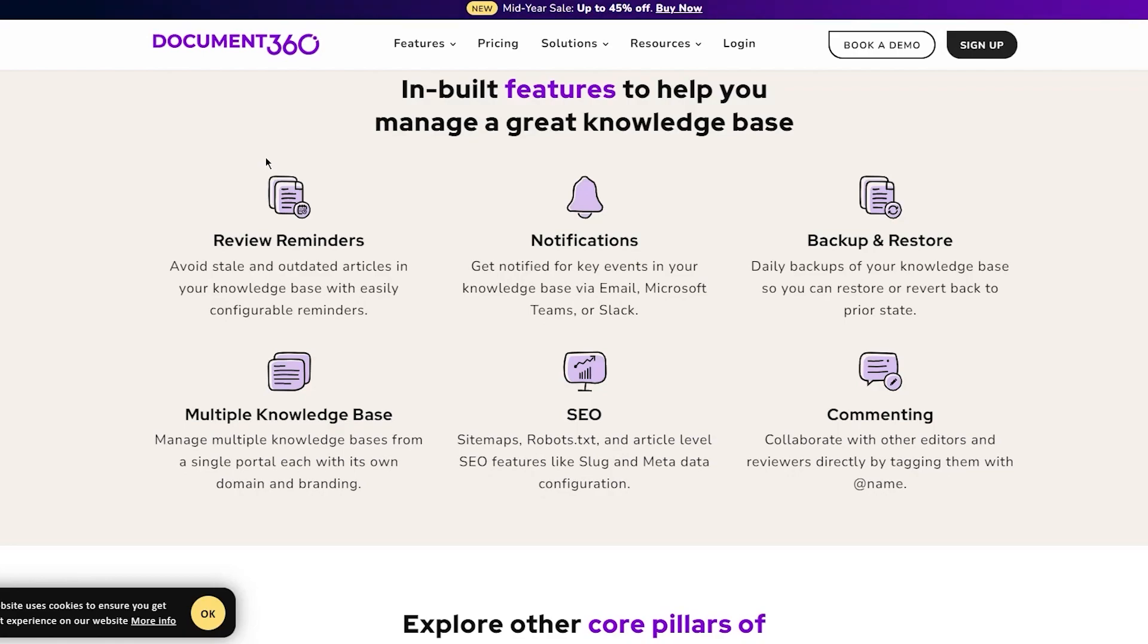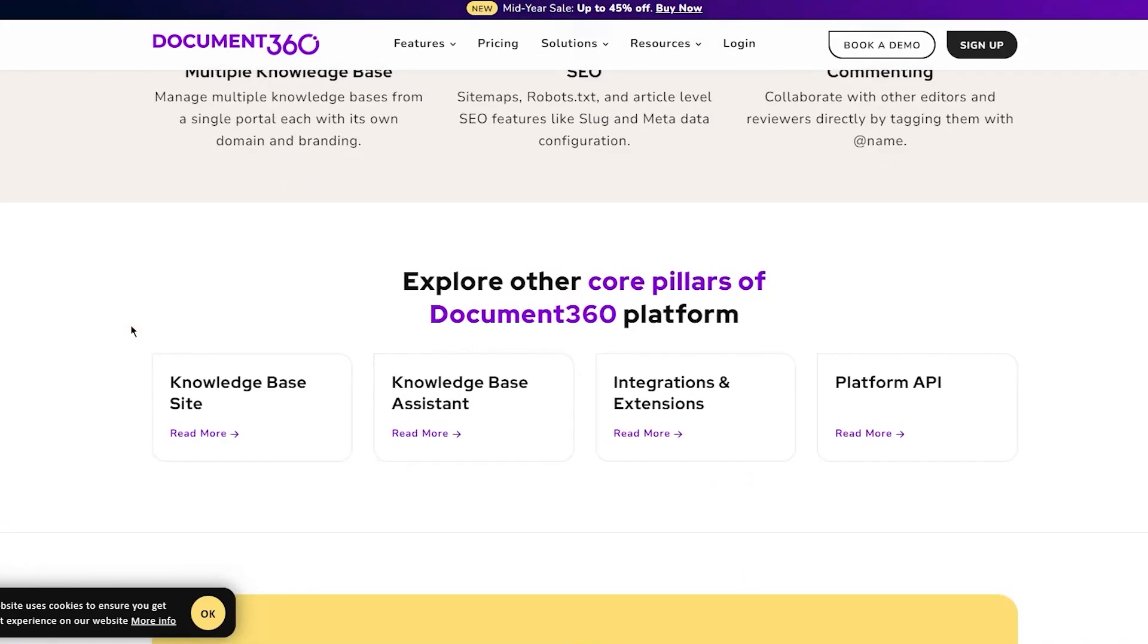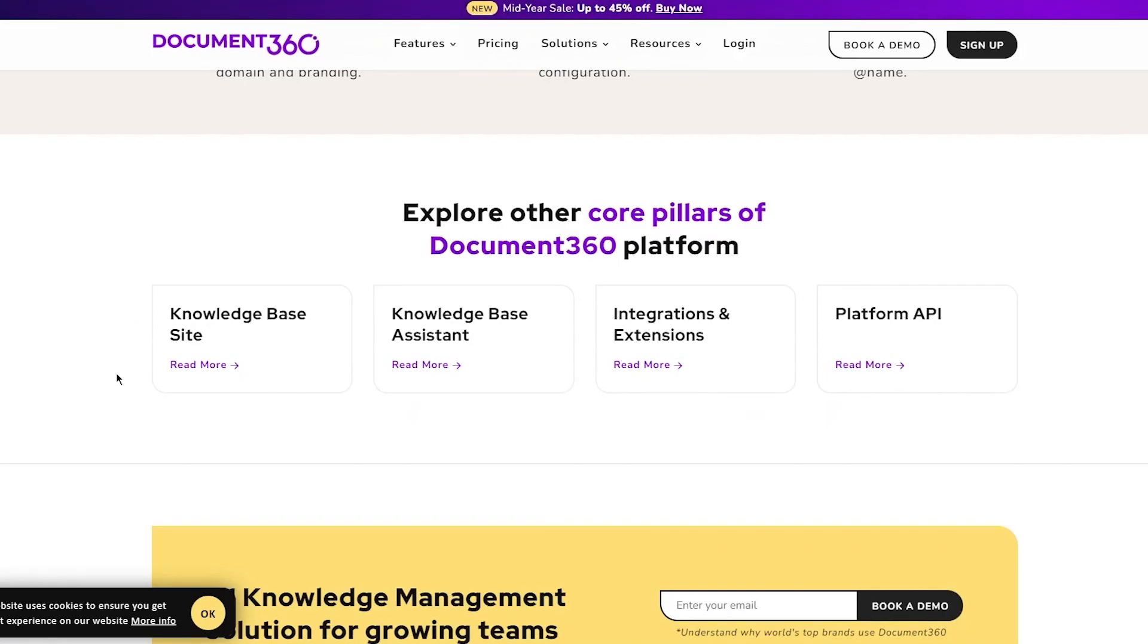You have multiple knowledge bases - manage multiple knowledge bases from a single portal, each with its own domain and branding. For SEO, you can get sitemaps, robots, and article-level SEO features like slug and metadata configuration. Finally, you have commenting where you can collaborate with other editors and reviewers directly by tagging them.